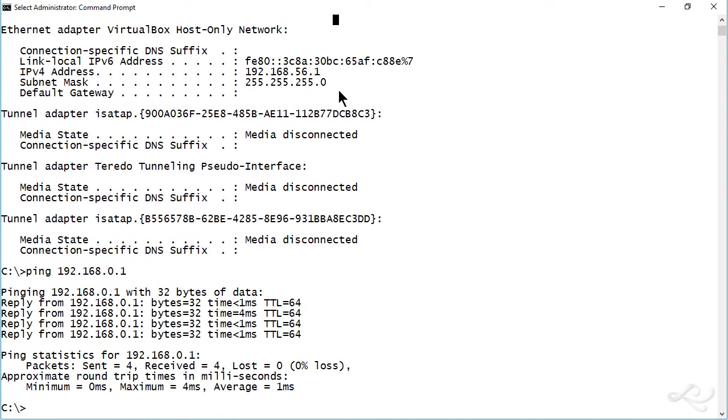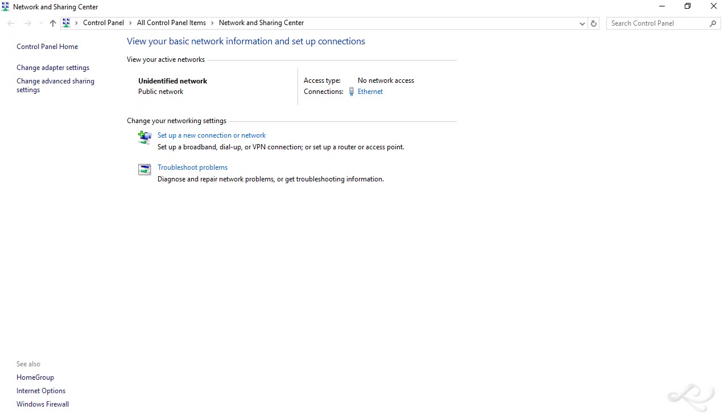So we need to change that. And there's a couple ways to change that. We can change that in the GUI. For example, we could go to the network and sharing center from your notification area or from the control panel.